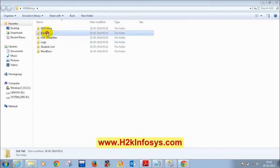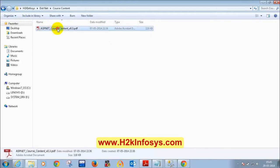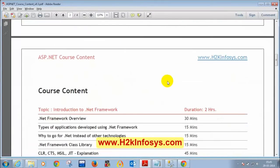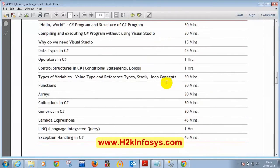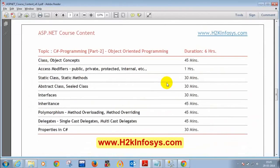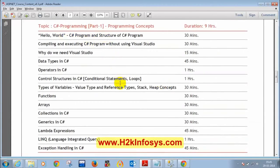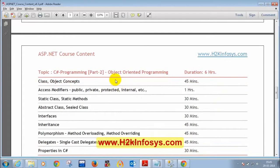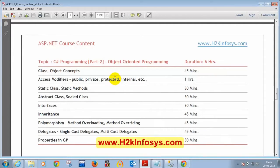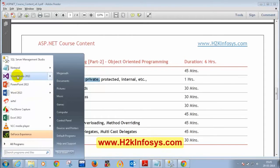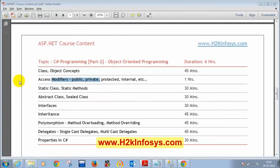Now let's get started for today's class. Today we are going to discuss object-oriented programming concepts. Anything pending in the previous section, we'll come back to it, and we are going to start object-oriented programming concepts - very important concepts. This will be the target in interviews. Anyone who says they are good in C#, definitely questions will be on object-oriented programming concepts. We are going to learn today what is a class, what is an object, and what are the access modifiers.